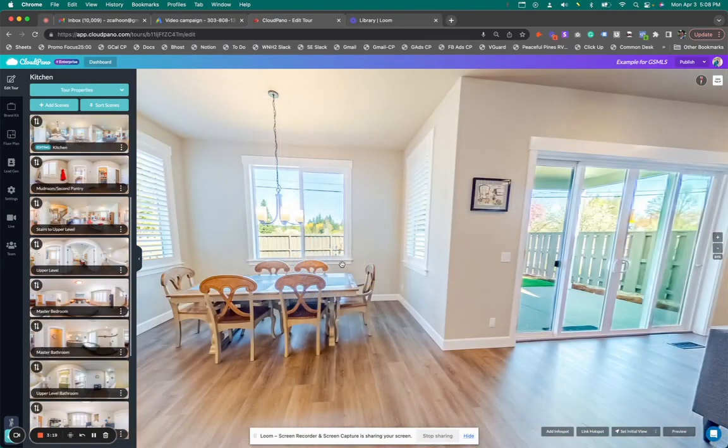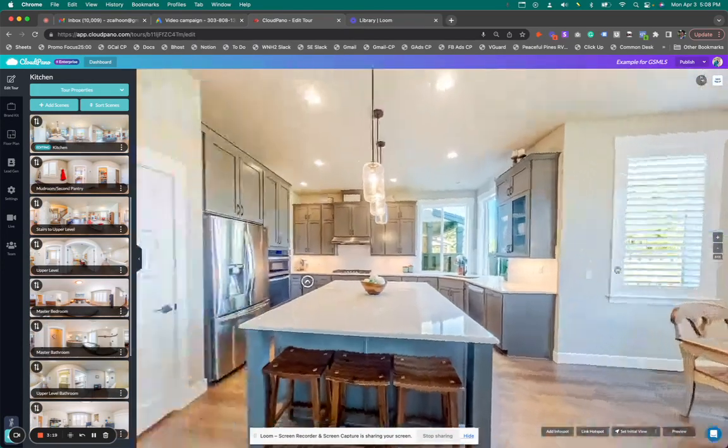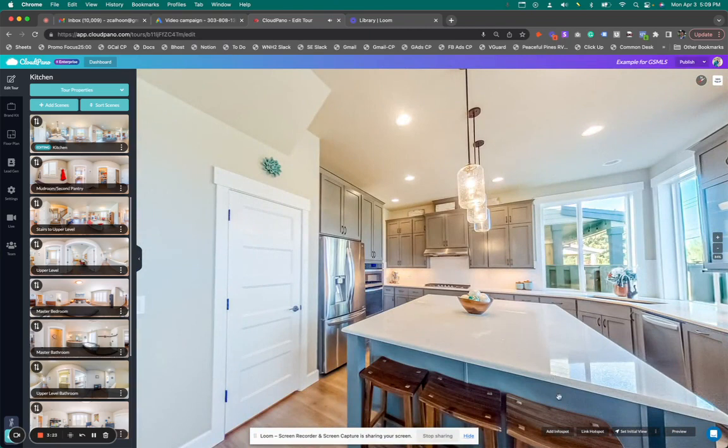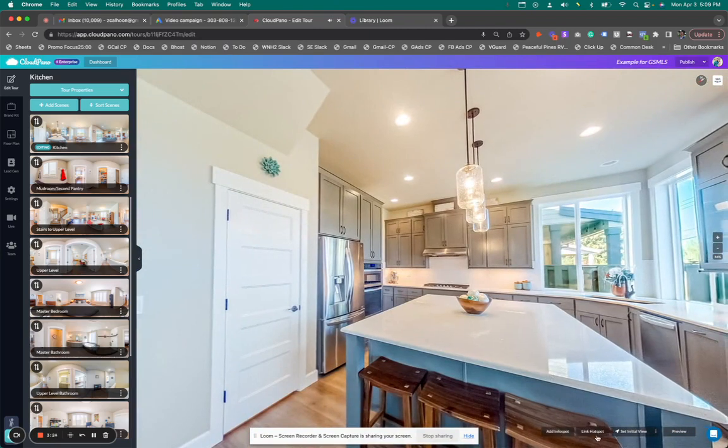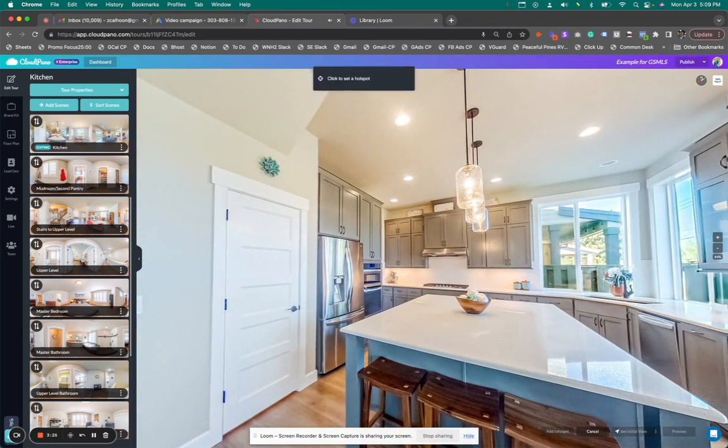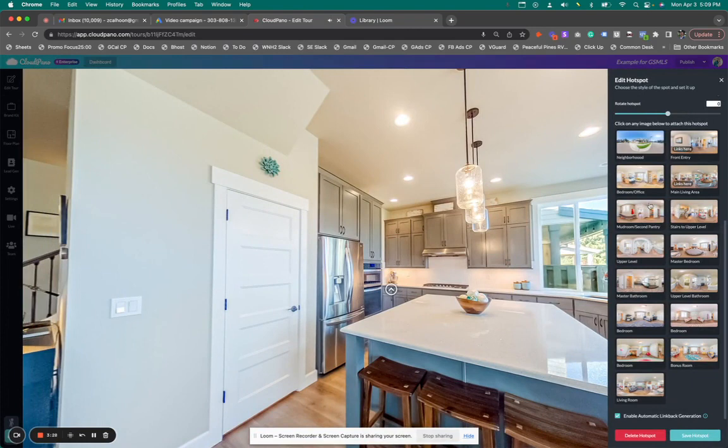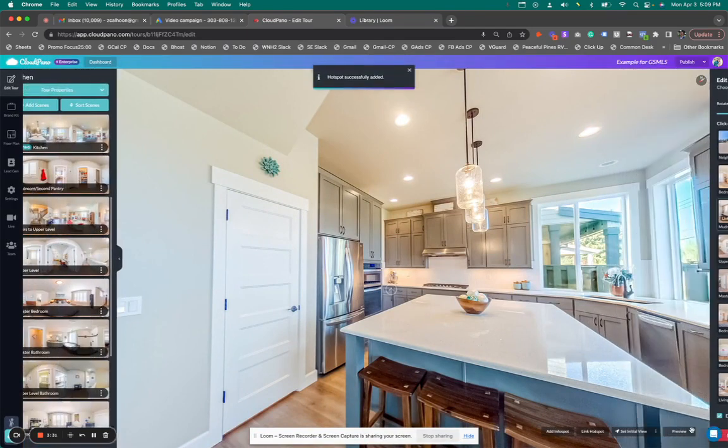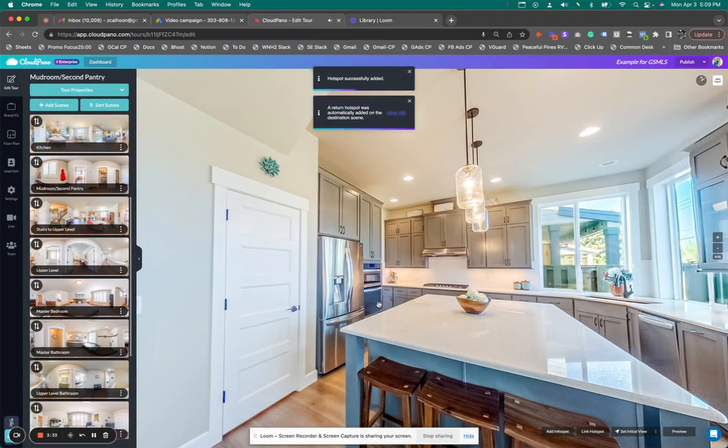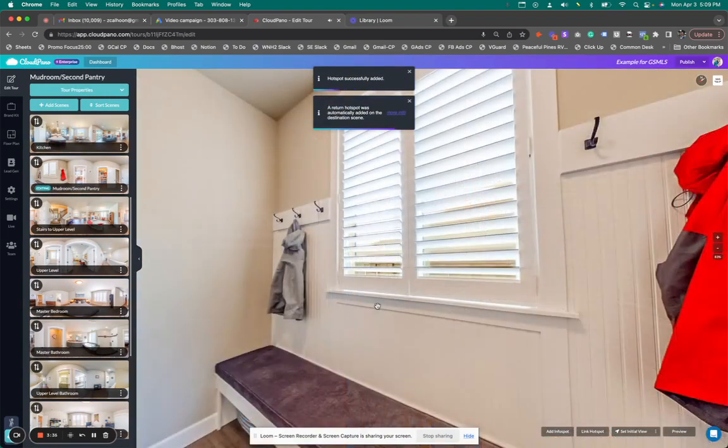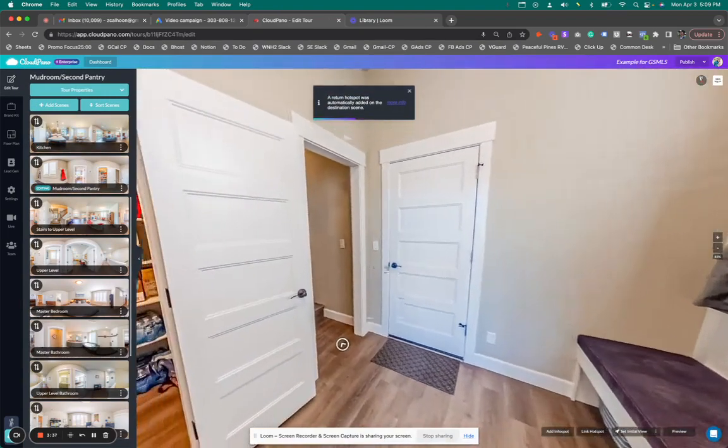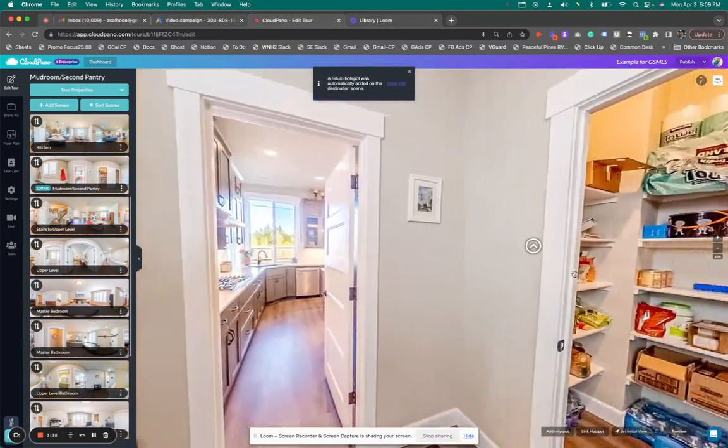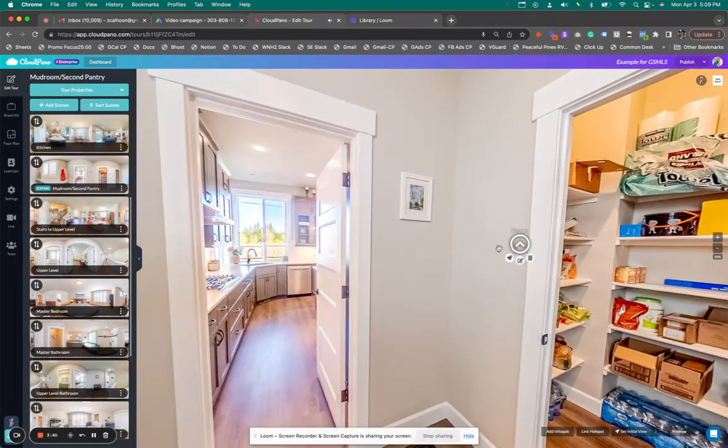The importance of setting north points—it's a big deal. Just for example's sake, I'm going to click link hotspot, click right here. This goes back to my mud room/second pantry. I'm going to click save hotspot and go to this location. I can do things too—I can turn it, I can make it bigger, etc. Now I'm jumping into this room, and you see, I have a hotspot right here.